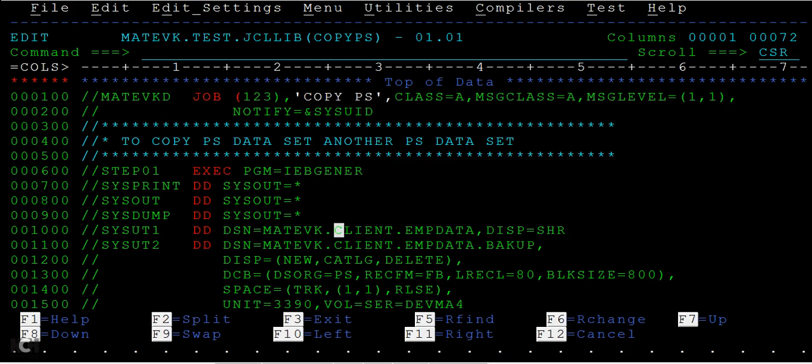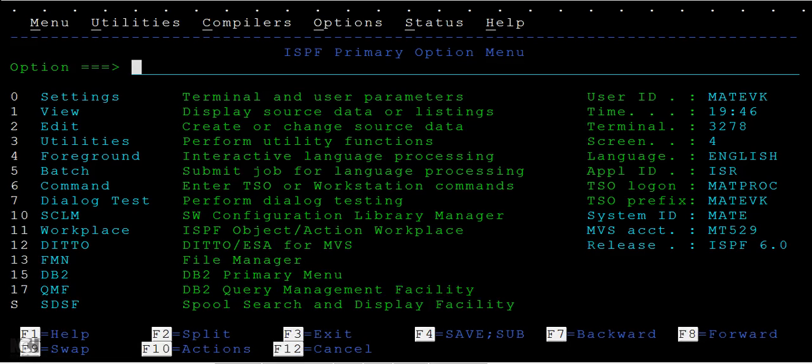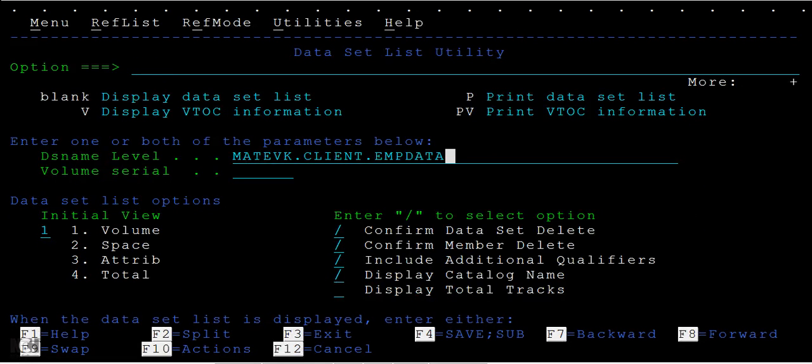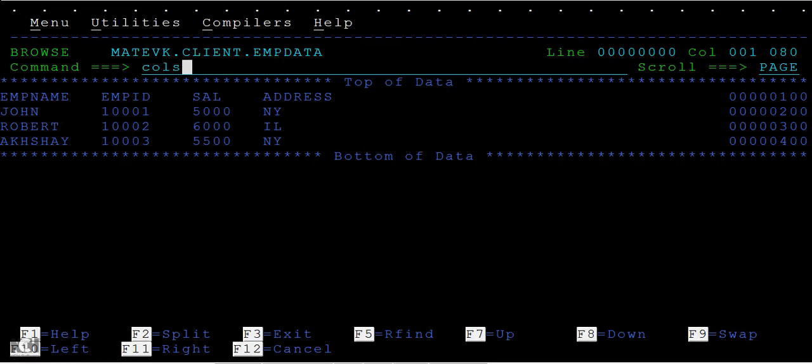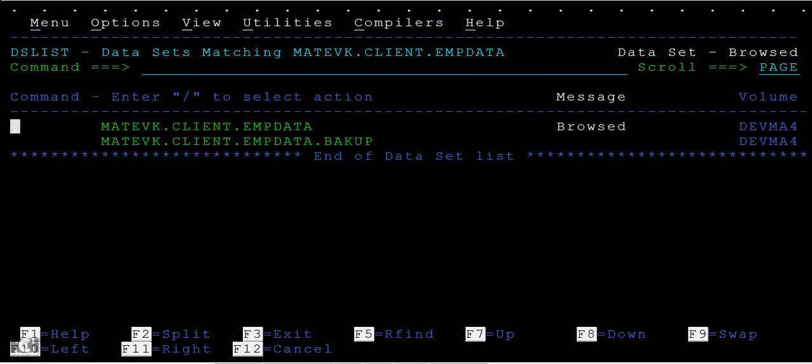This is my client data, or I can say client information is being sent to this data set. I can go and type this and check it. It has the information related to employee name, ID, salary, and address. I want to take this to backup as employee data backup.